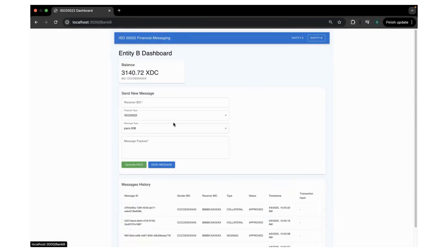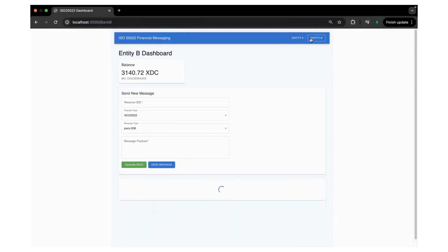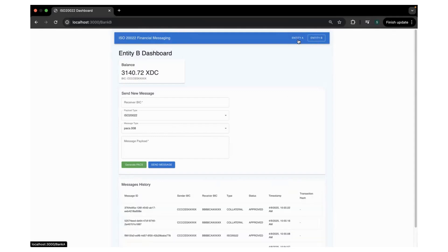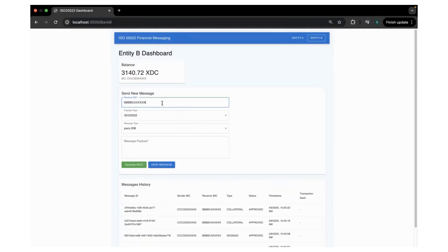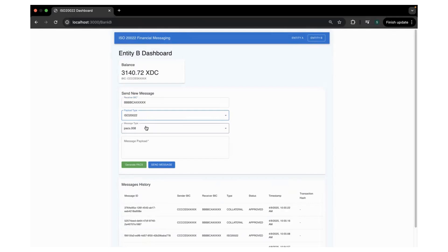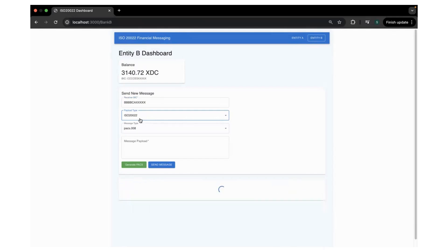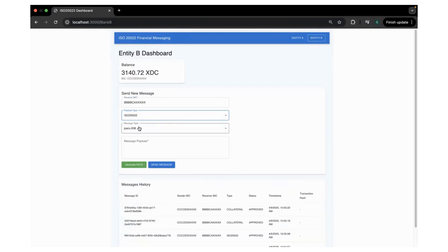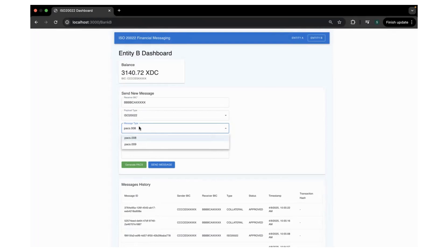For the first case, let's take an example of sending and receiving the messages between the entities. In this case, Entity B wants to send a message to Entity A. So what we do here is to paste the BIC code of Entity A and choose ISO20022 payload type.